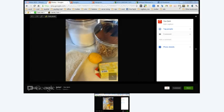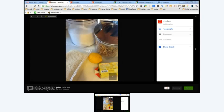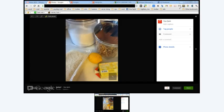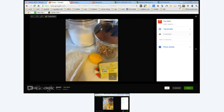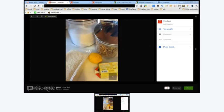For kadayif, we need 1 kilogram of kadayif, 850 grams of sugar, and 250 grams of margarine, 1 glass full of walnuts, 4 or 5 drops of lemon, and for topping we need 14 or 15 pieces of half walnuts.